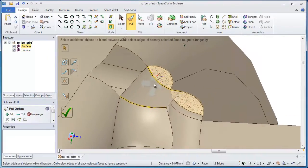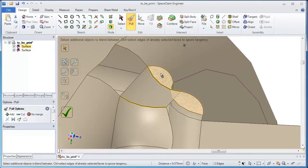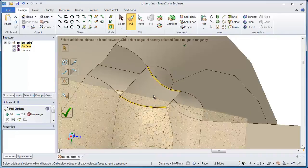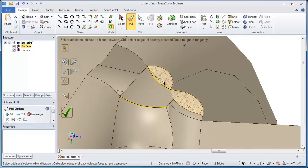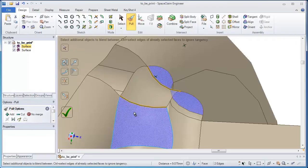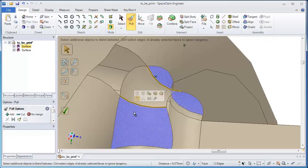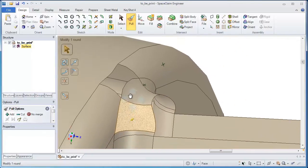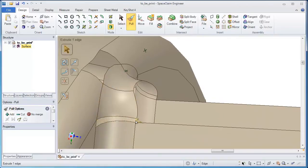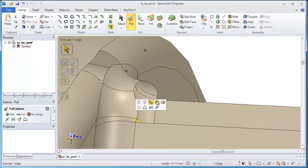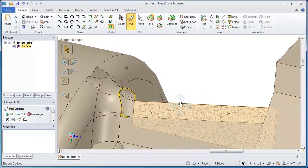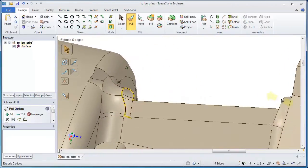After deleting those surfaces, pull makes geometry. Notice how it walks us through - it makes a surface in between those edges. And if we know we need tangency, we'll put tangency on each side. With one click, we have that new surface ready to go.